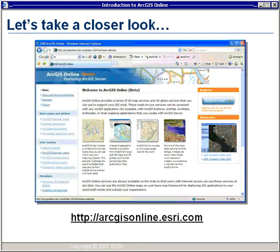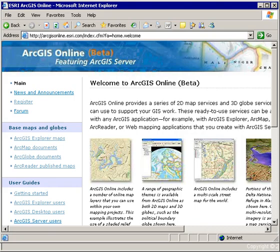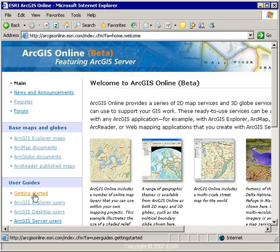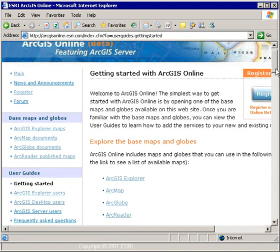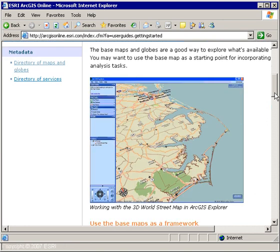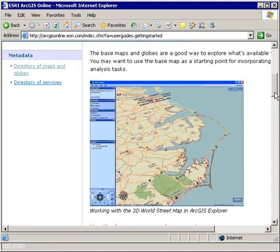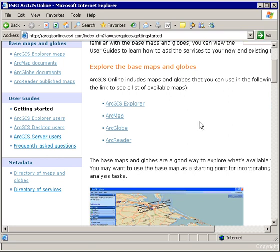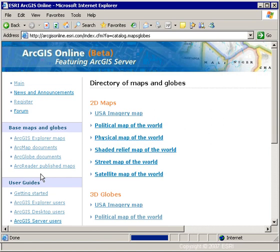Let's take a closer look by visiting the ArcGIS Online website at arcgisonline.esri.com. From the website, I can learn more about ArcGIS Online and how to use it. There's a getting started topic which explains how ArcGIS Online services can be consumed in a variety of applications and in a variety of ways. If I want to learn more about the content that's available, I can choose to look at the metadata through the directory of maps and globes.